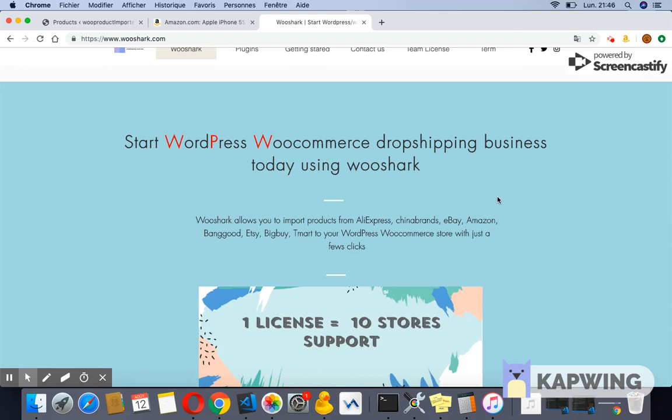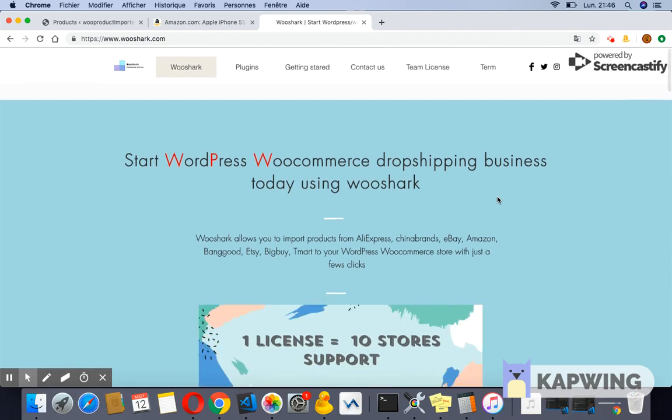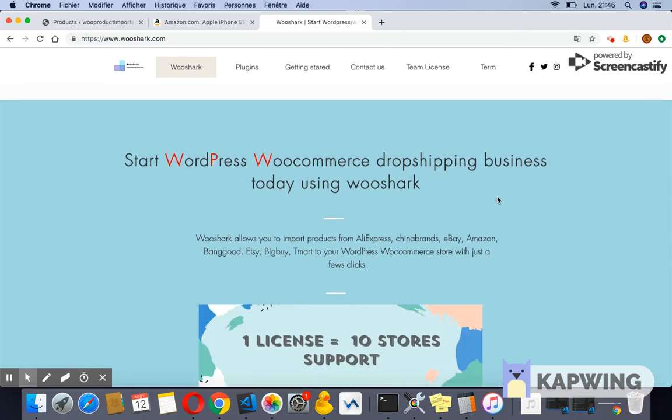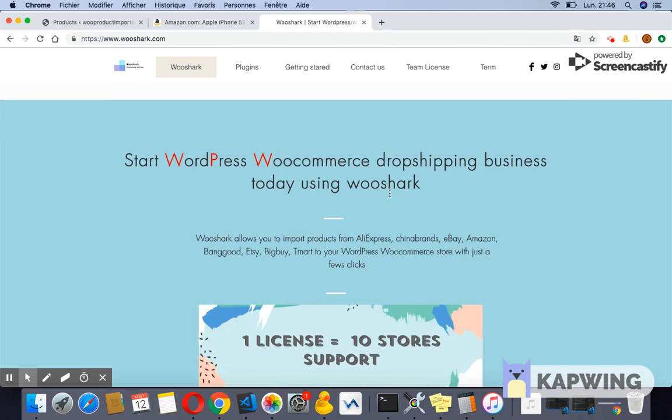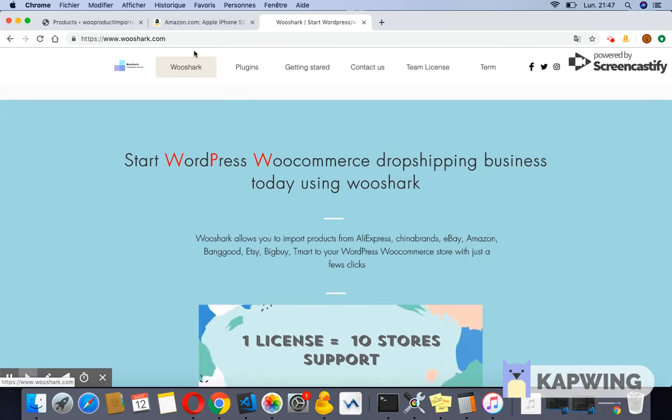To install the extension, either click the link in the description below or visit our website https://wooshark.com. On the menu, click on plugins and select Amazon plugin.